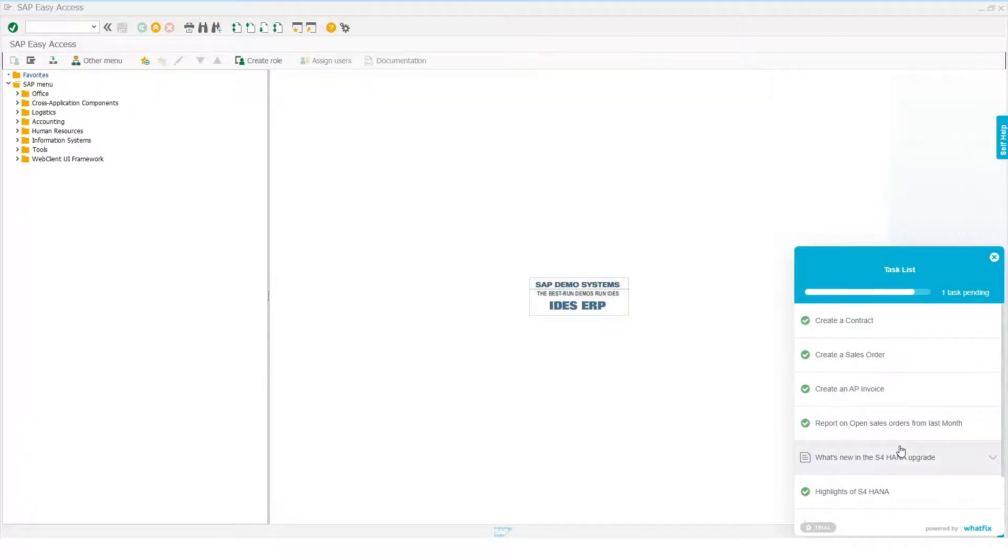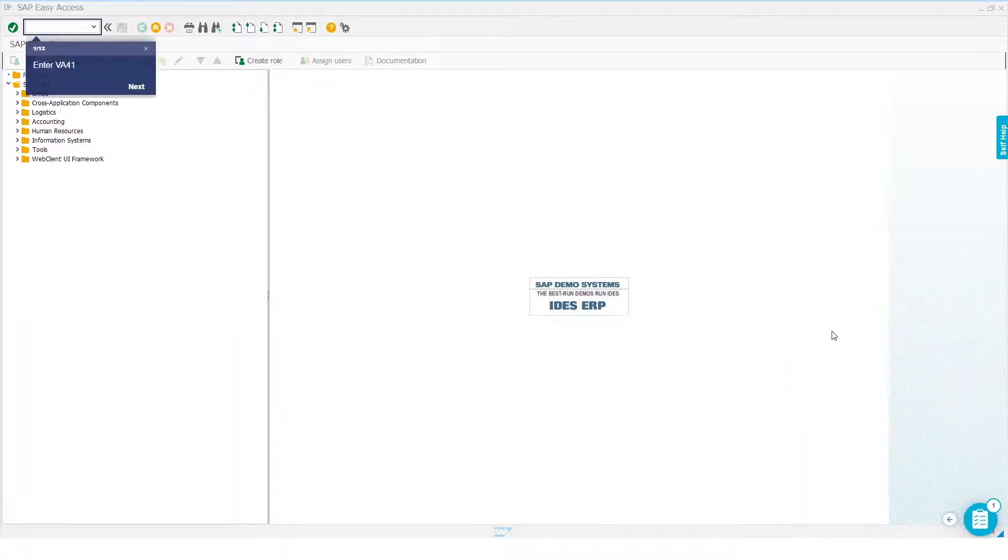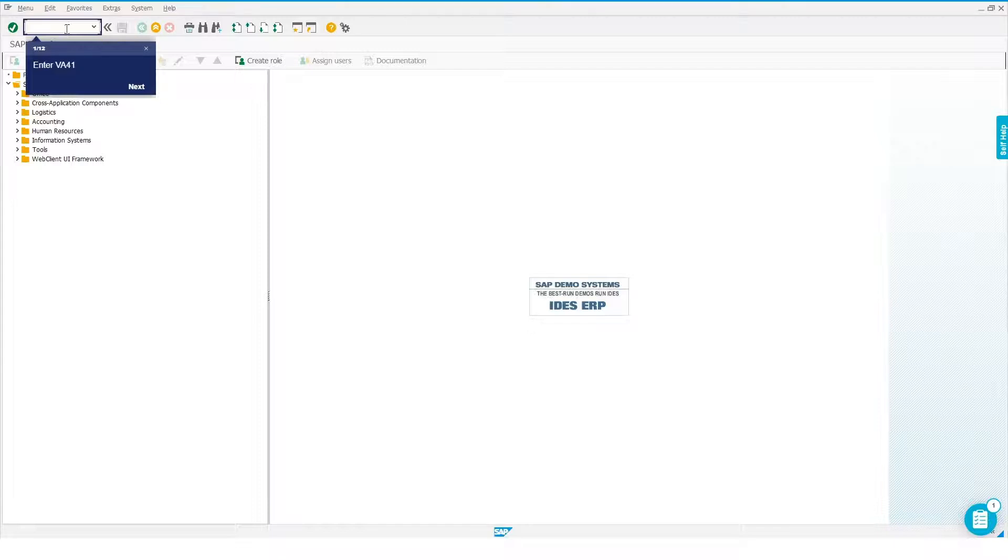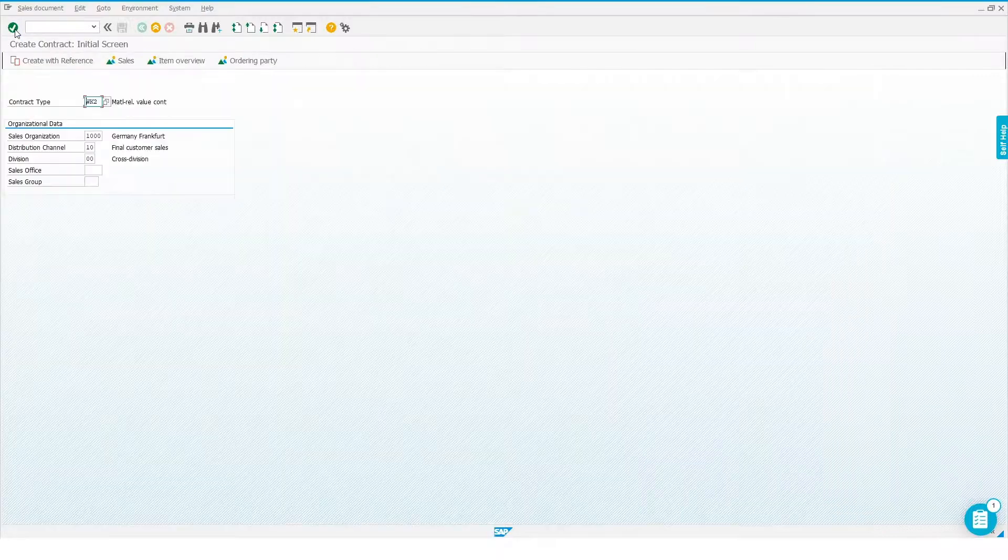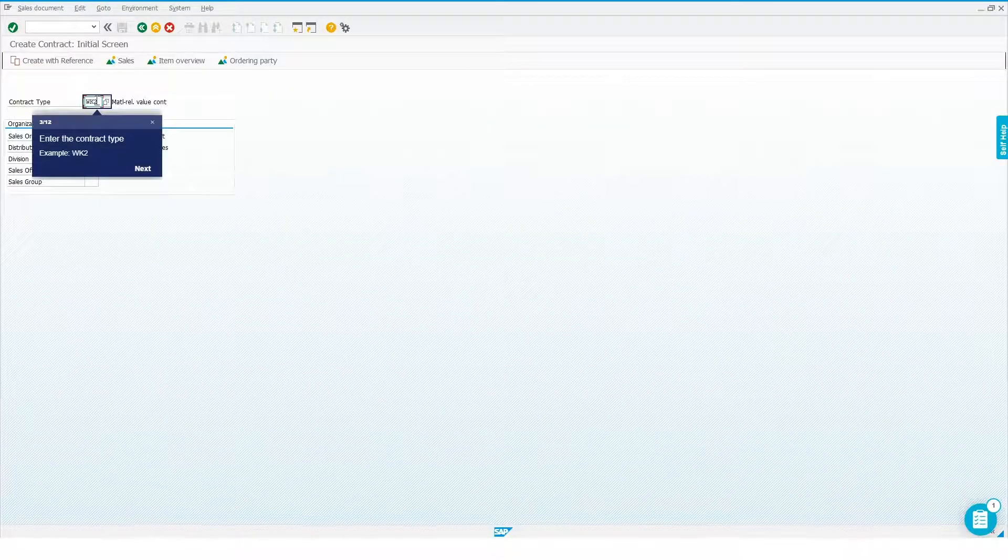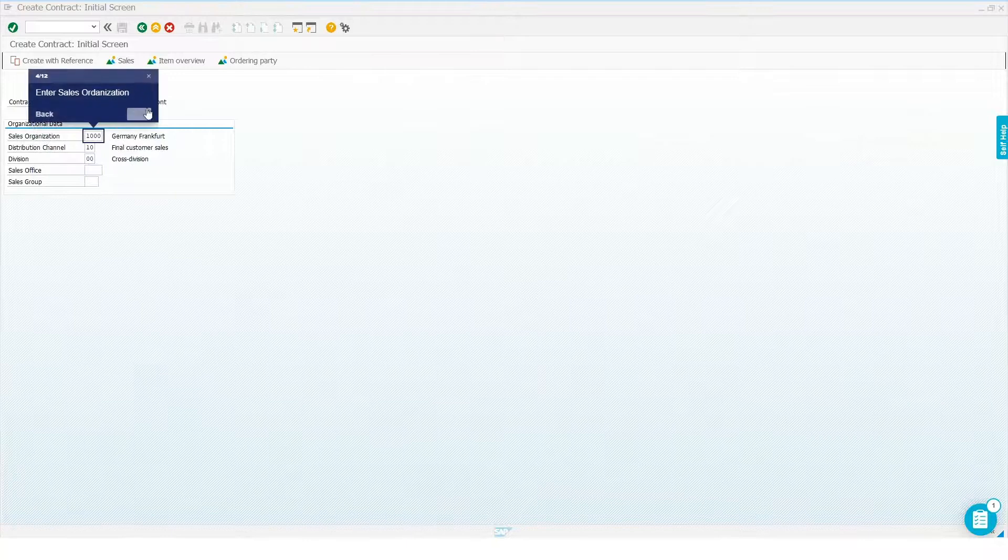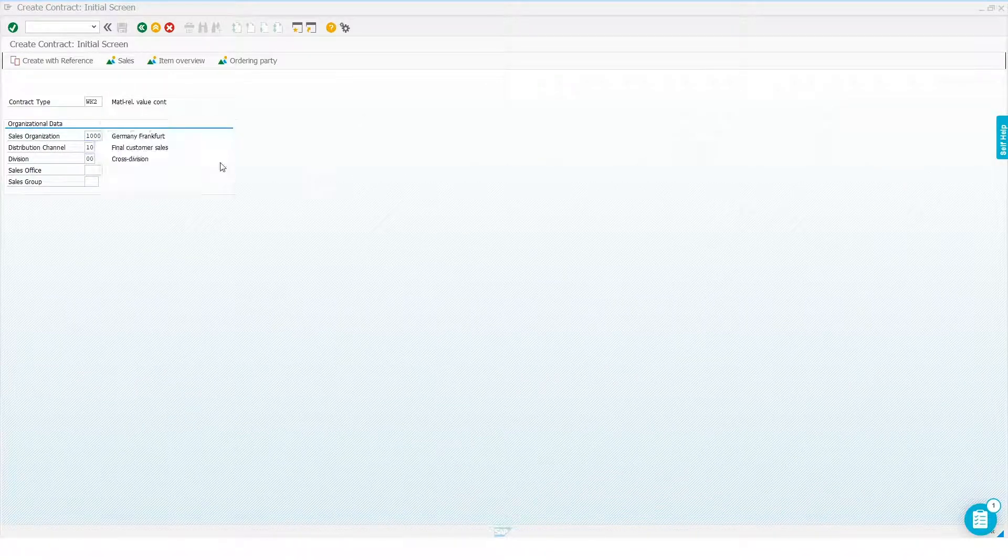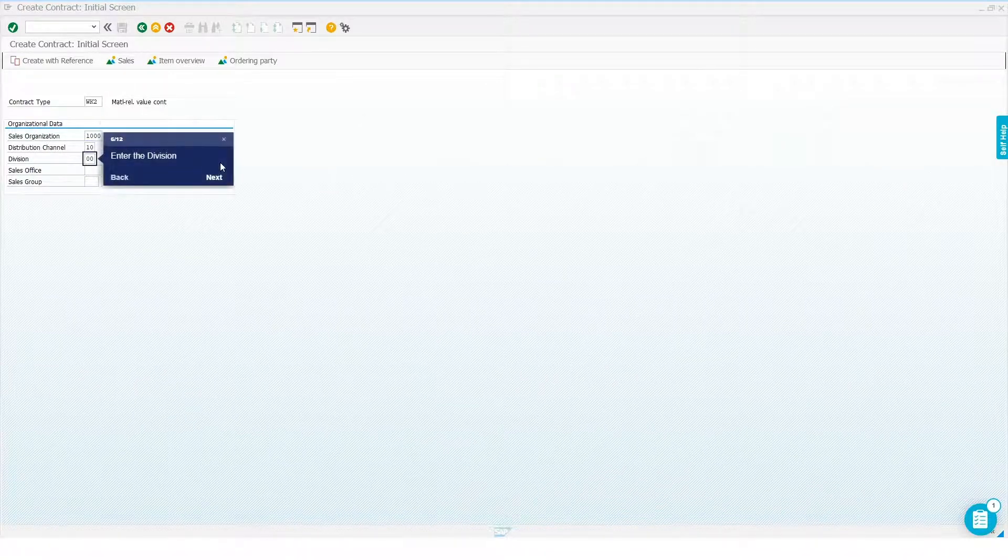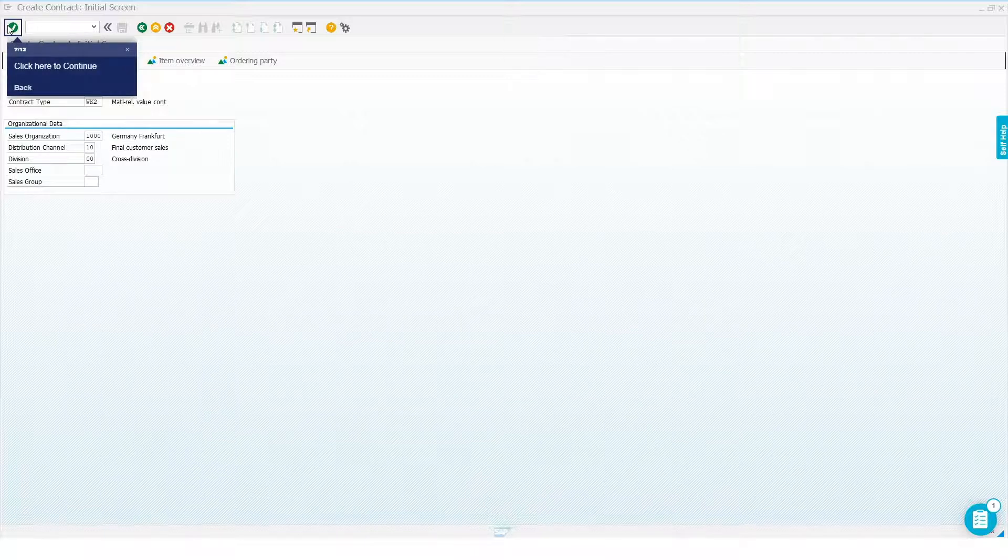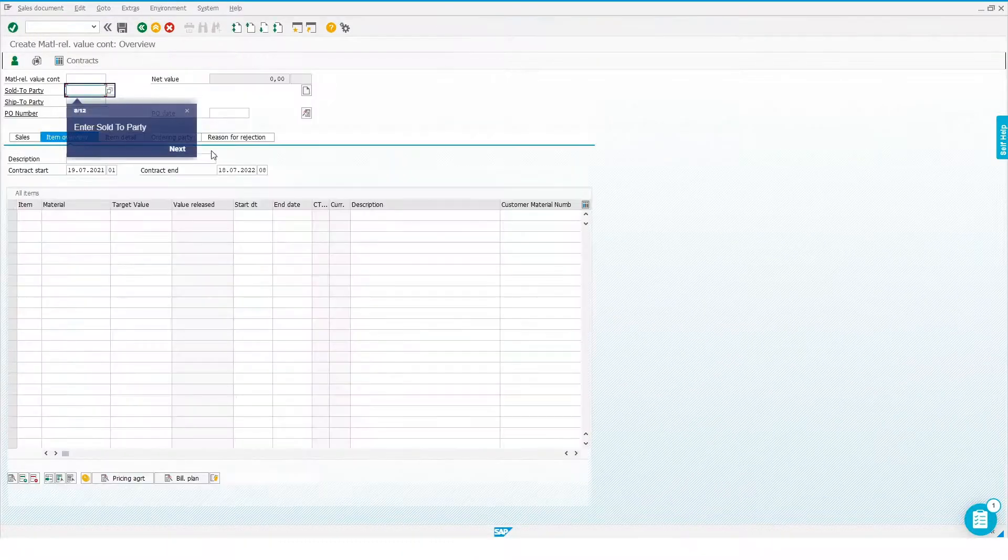Let's say he needs to create a contract. Even as a new user, maybe right on his first day, he can immediately start handling these activities with step-by-step guidance from WhatFix. And so on, till he has successfully managed to create the contract.